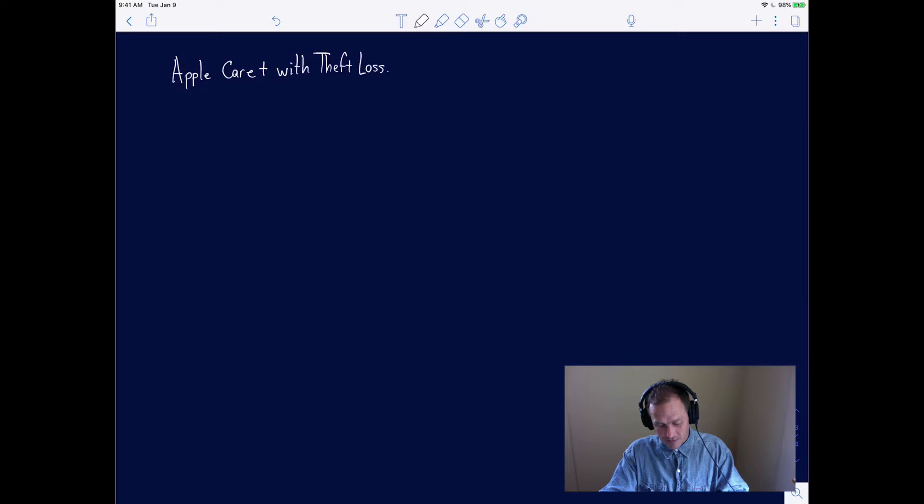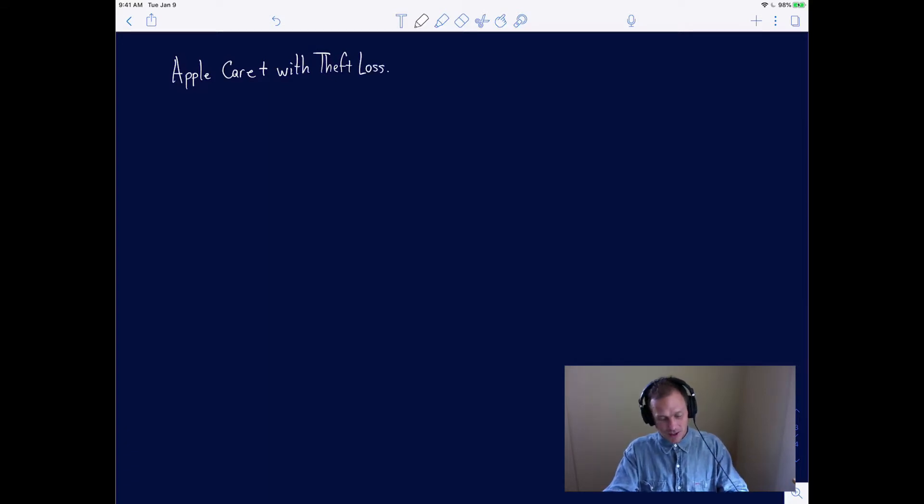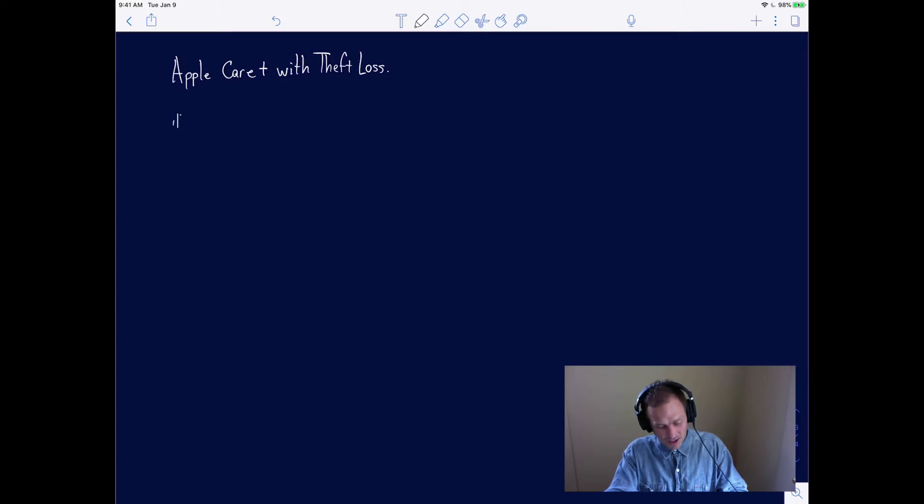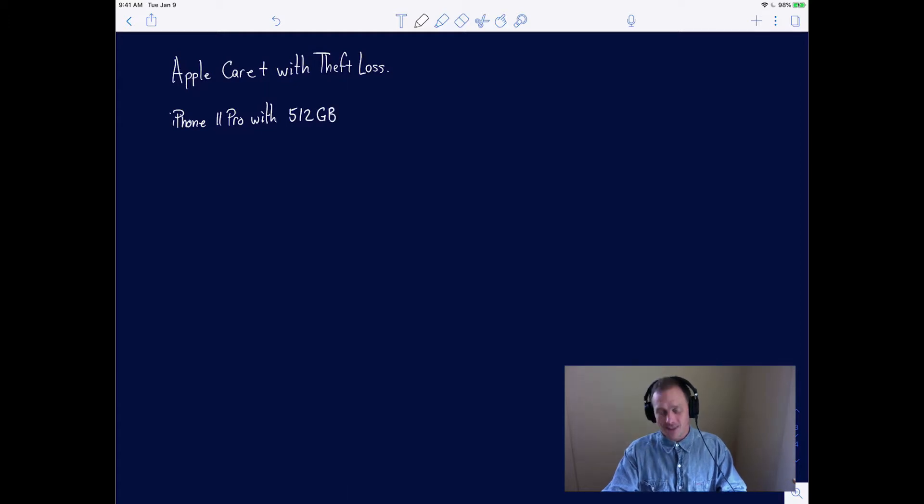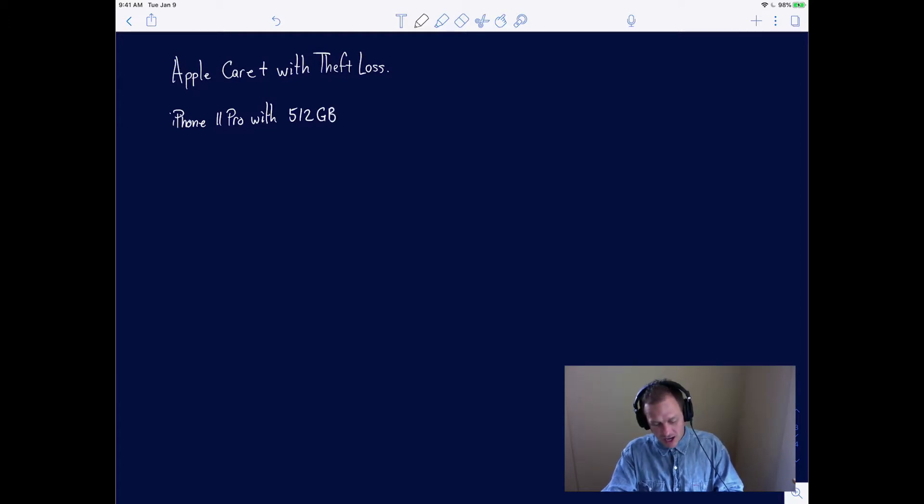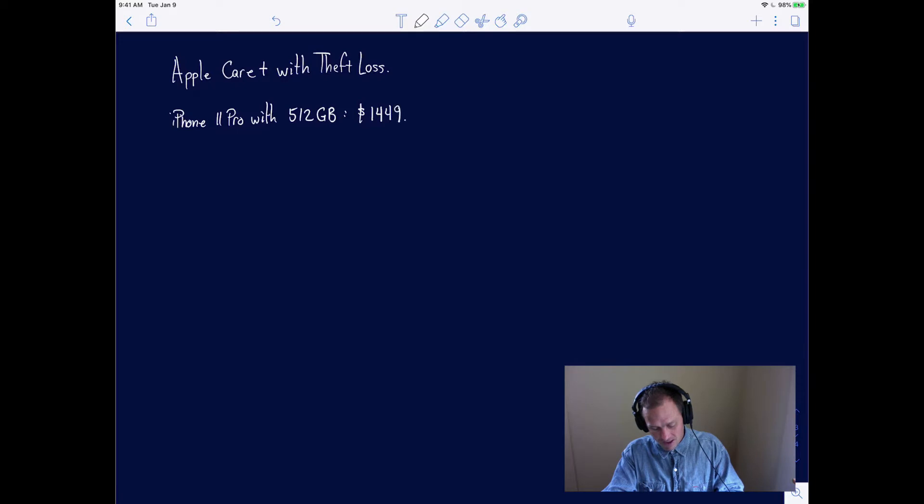At the time of this video, I priced out an iPhone 11 Pro with 512 gigabytes of memory. It retails from Apple for $1,449.